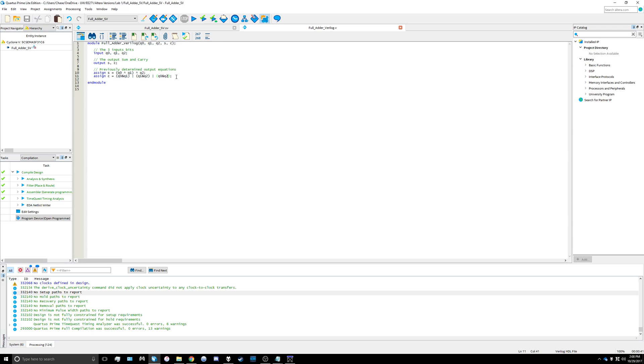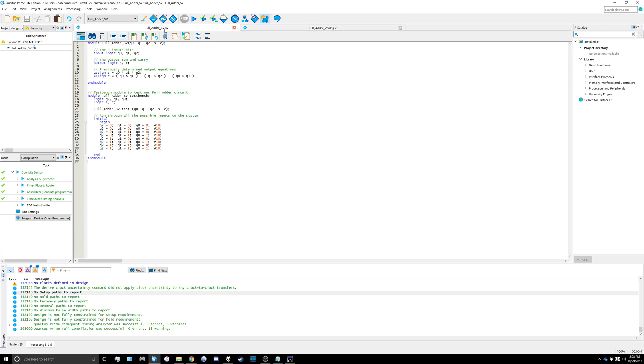The changes that we're going to make to turn that into a SystemVerilog file are not extensive. Basically the only things we have to change are we have to add the word logic in two spots here because that's how SystemVerilog works.